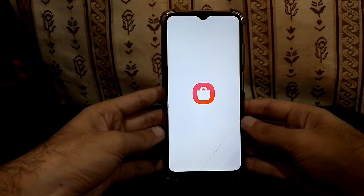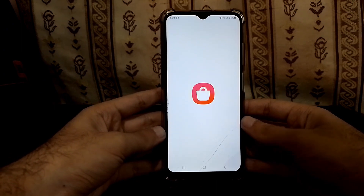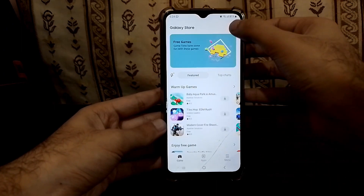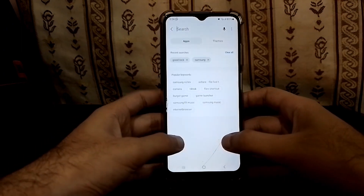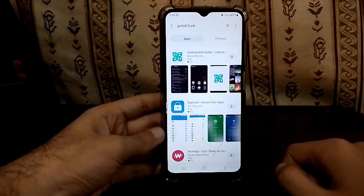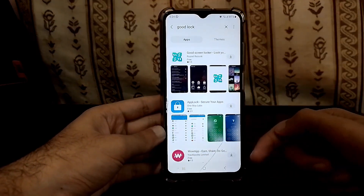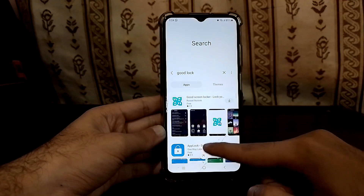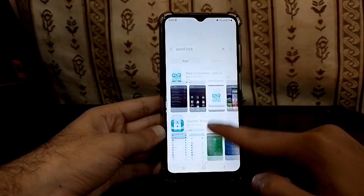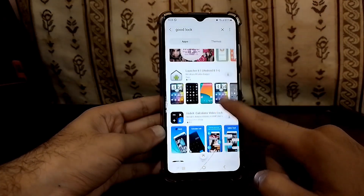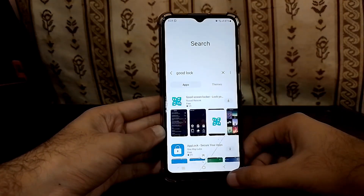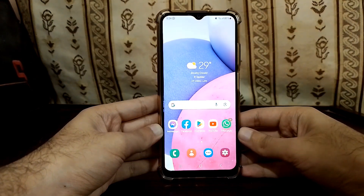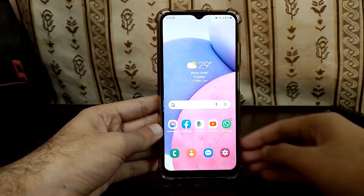Let me go to the Galaxy Store to give you proof. Go to Search and search for Good Lock — as you can see, there's no such application on the Galaxy Store, which means it's not supported on my device. So in this video I'm going to show you how to get it.